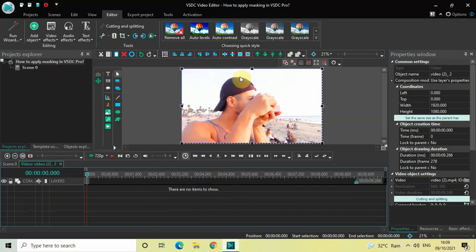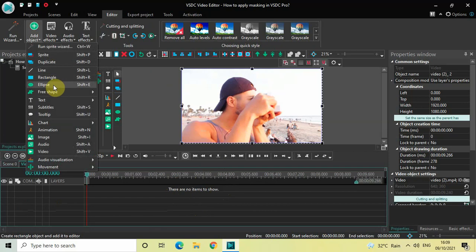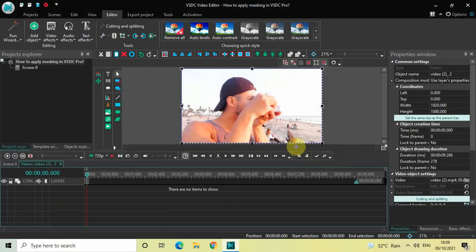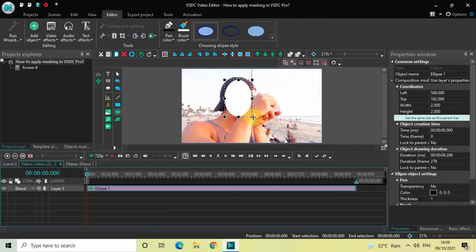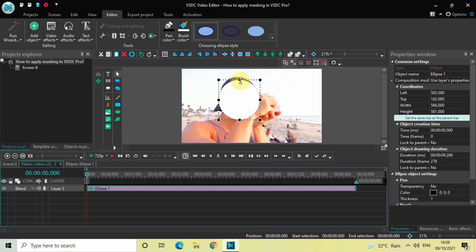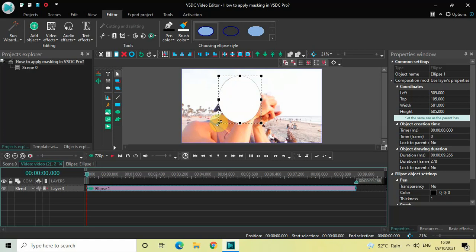We will use the ellipse object to create an ellipse around the face of the subject. Go to 'Add Object' and select 'Ellipse', then click OK. Create an ellipse around the face of your subject at the position where you want to blur or pixelize. I've now created an ellipse around the face of my subject.